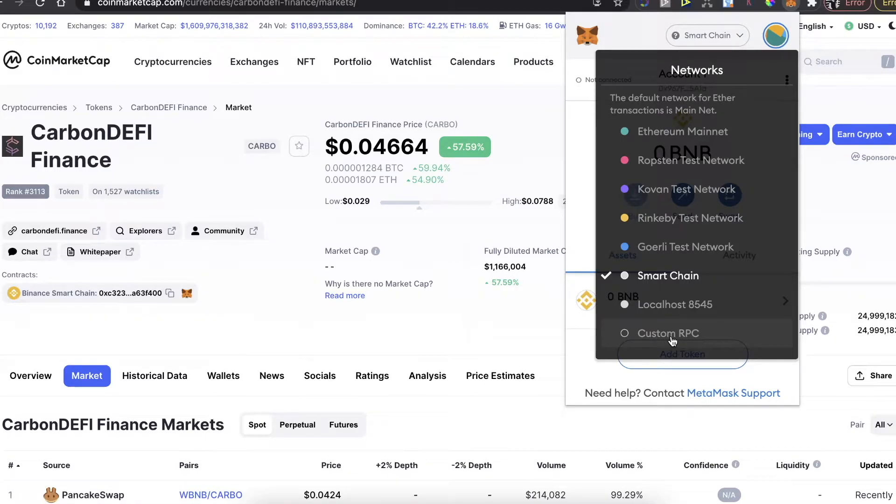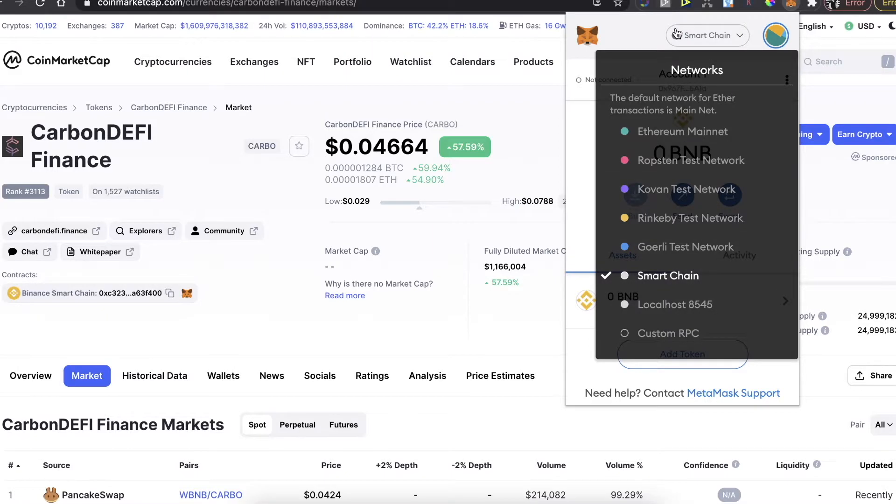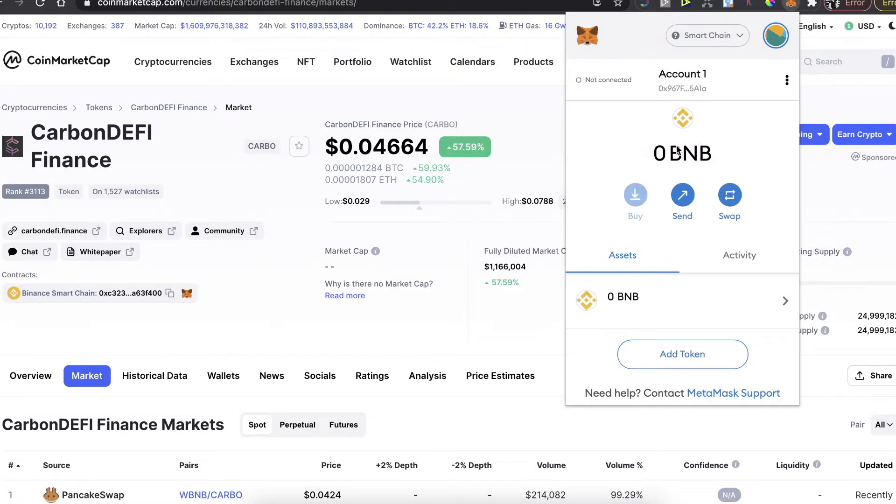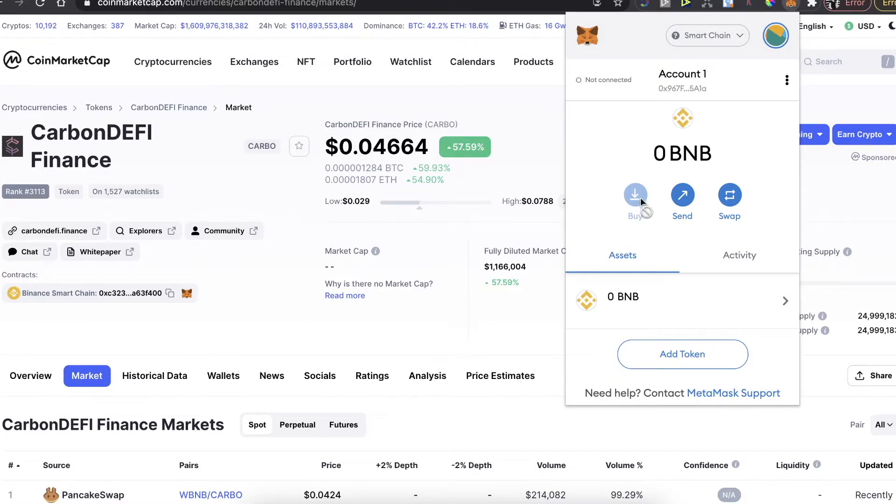After you set up your Smart Chain network and when you are connected to this network, now you will need to have Binance coins BNB coins here in order to buy this CarbonDEFI Finance on PancakeSwap. To buy BNB coins, you cannot buy it here.